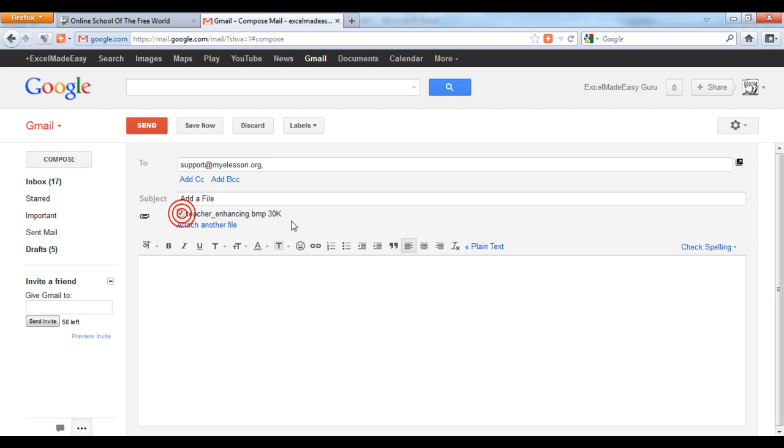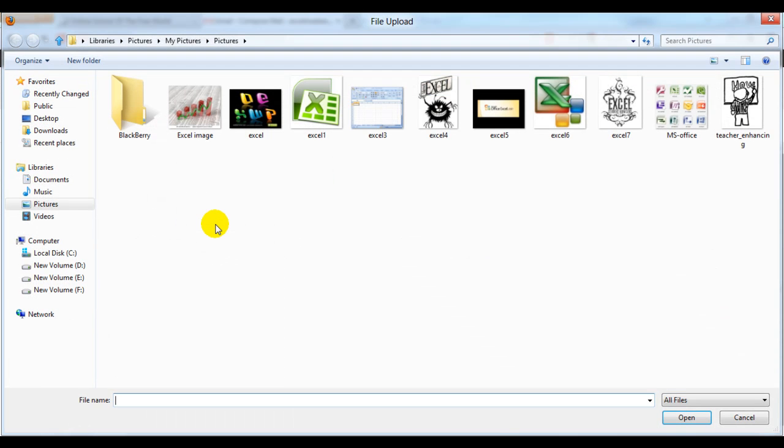If you want to add another file, yes you can do that. In a single mail you can send different kinds of files.